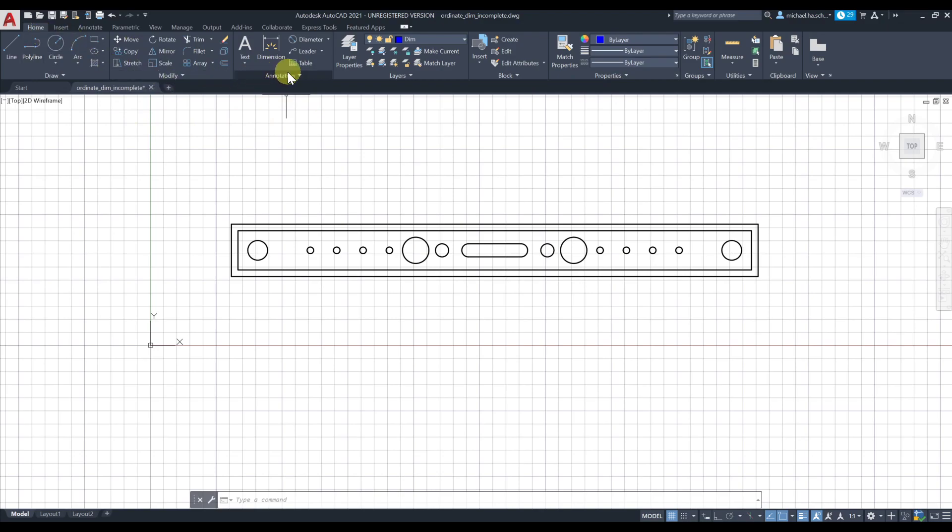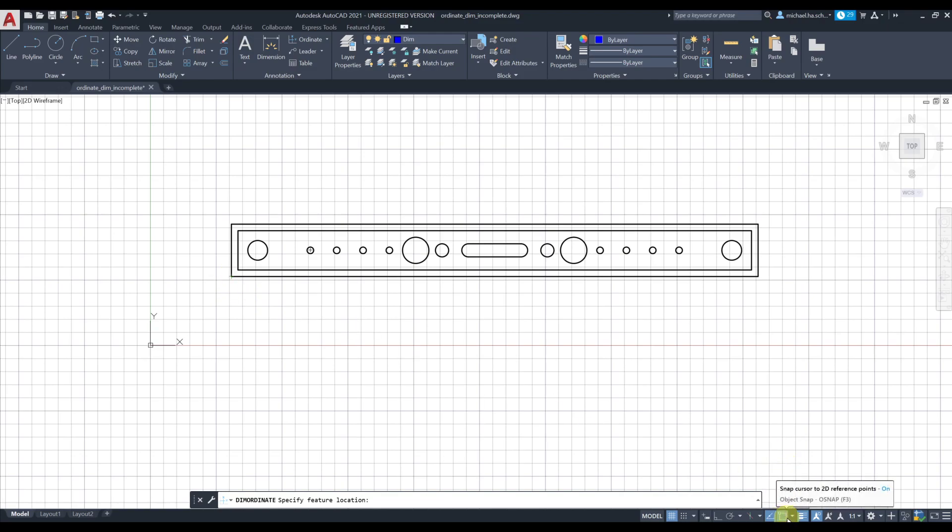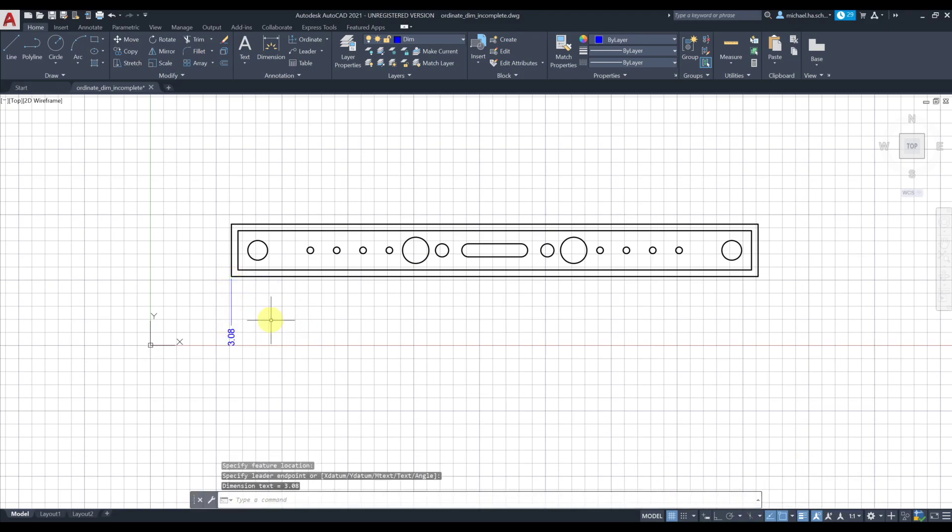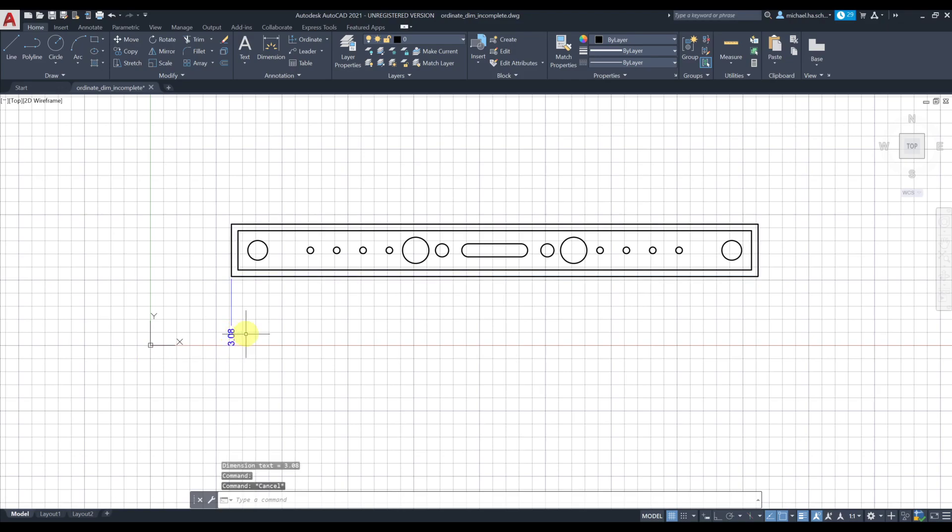If I go to Home tab, Annotation, and grab ordinate, assuming my object snaps are on, if I select that point and place somewhere, that actually shows the distance from this edge to your origin of the two-dimensional space. That's your zero comma zero point. From this line to your y-axis is three point zero eight. That's not the way I want it, I'm going to select and erase.